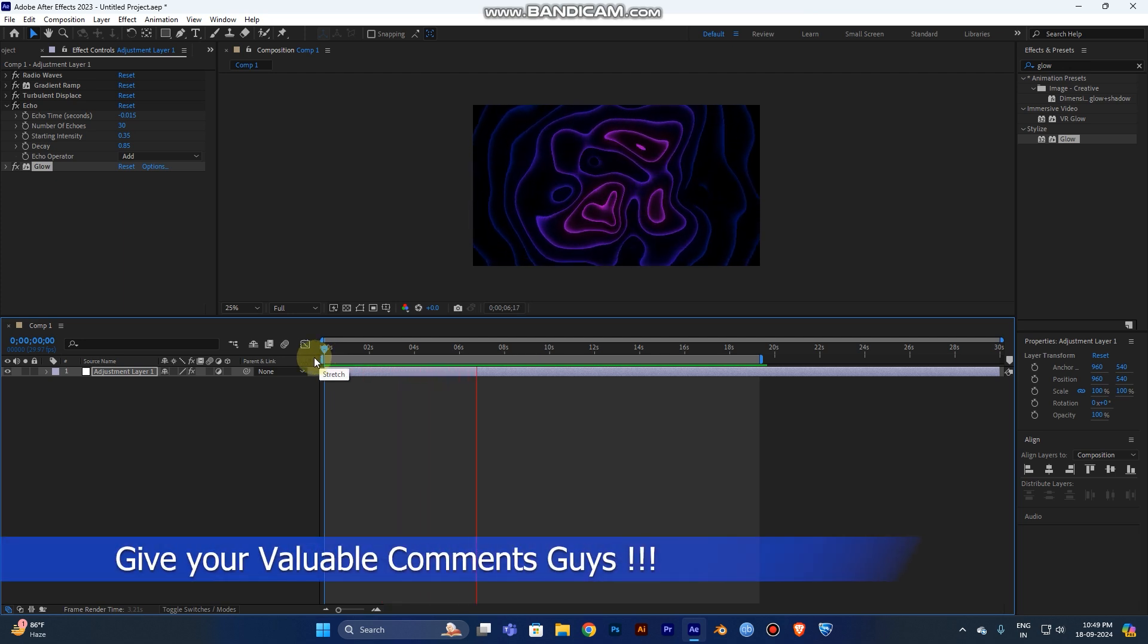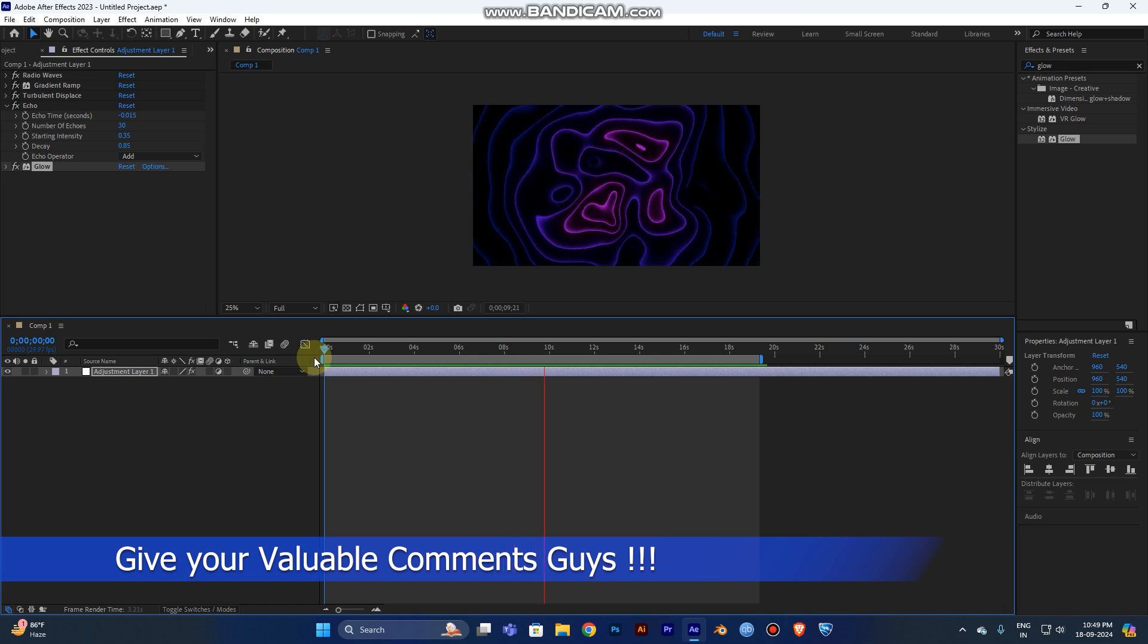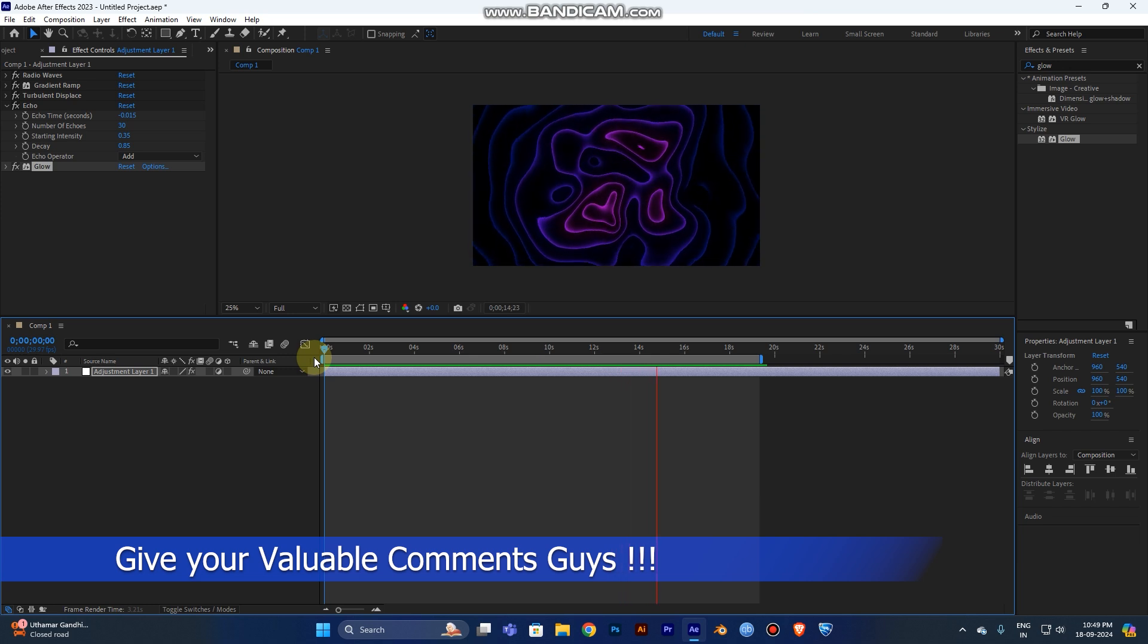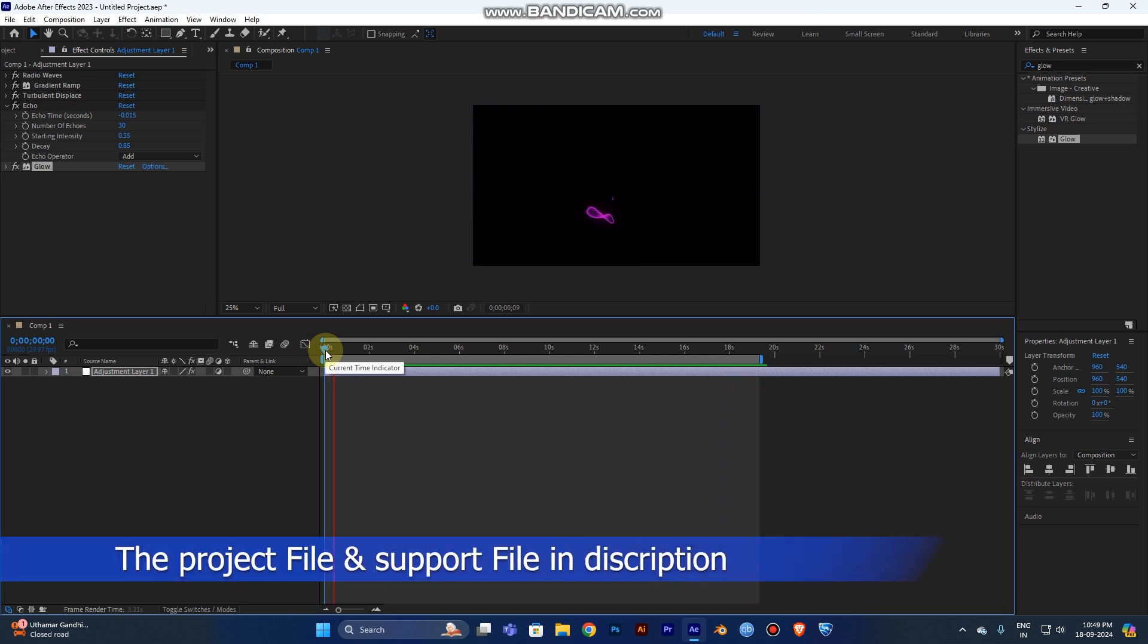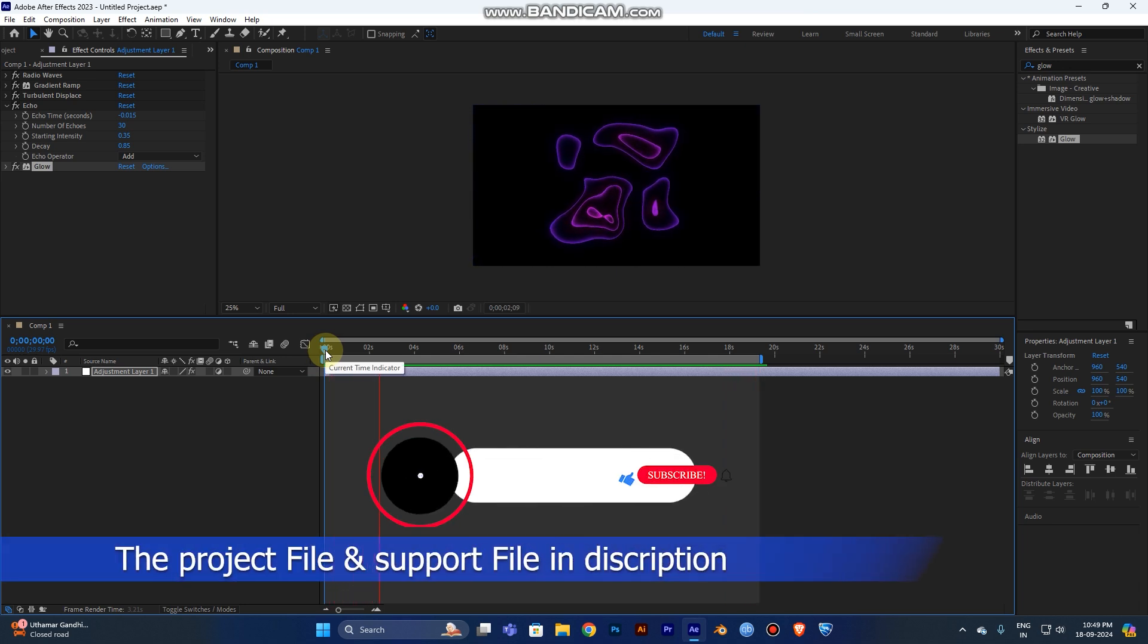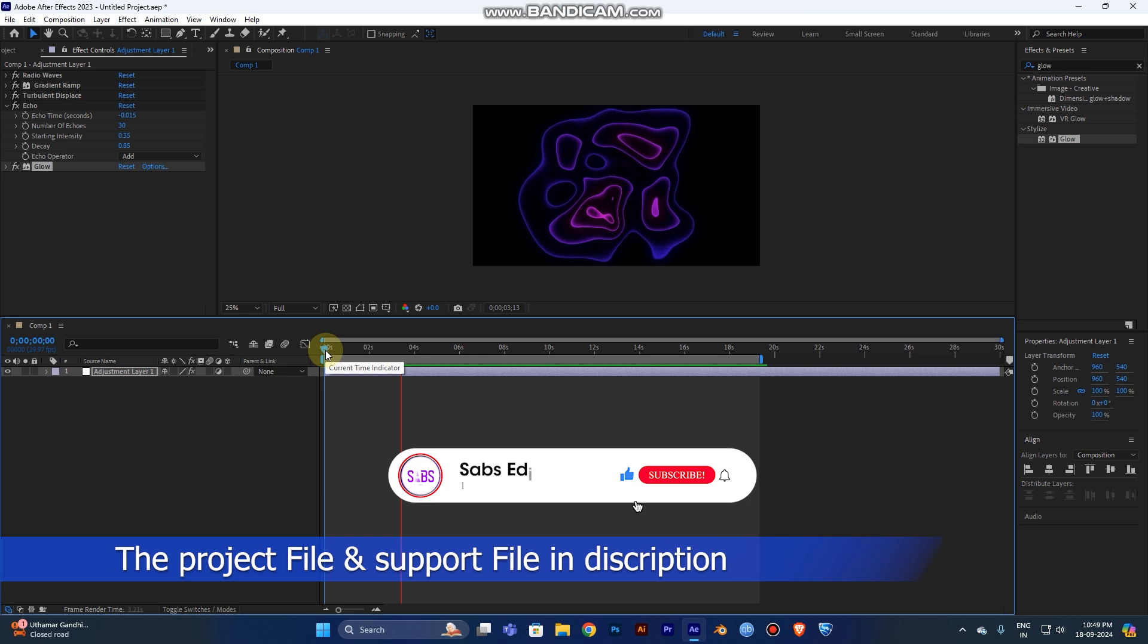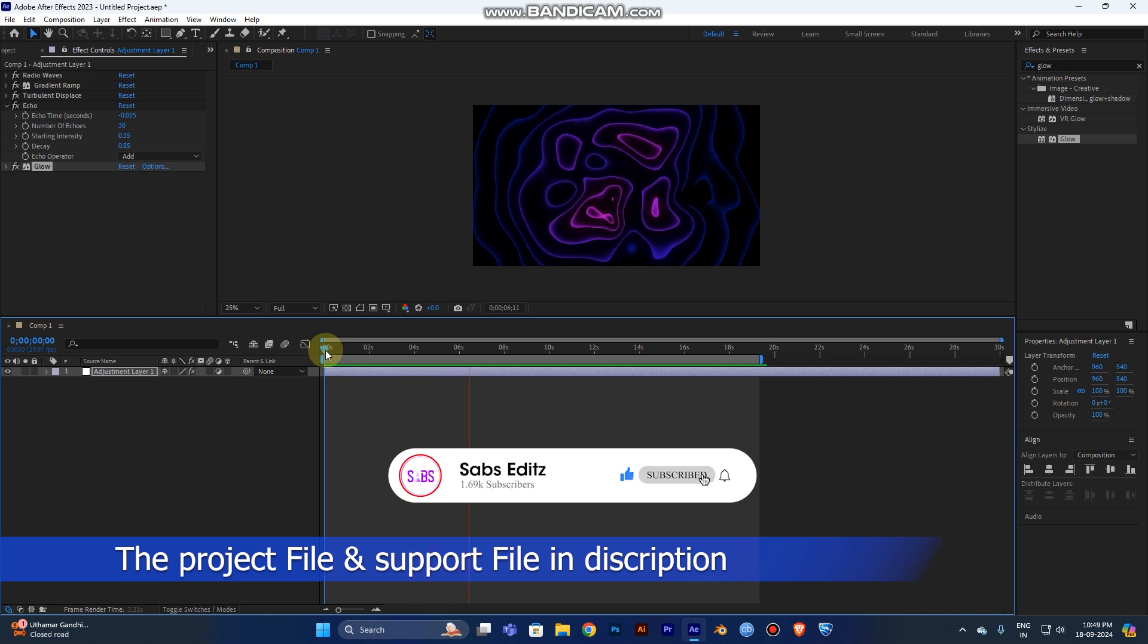I hope you guys like this tutorial. Just hit the like button and give your comments in the comment section. Download the file - I've added it in the description link. Don't forget to subscribe to my channel. Thank you guys, have a nice day. Bye.